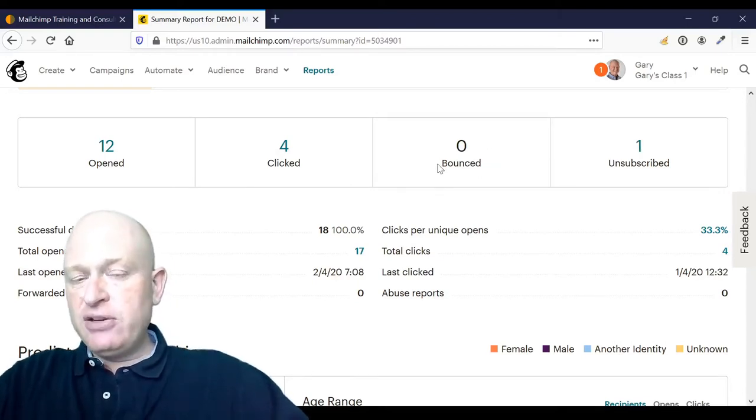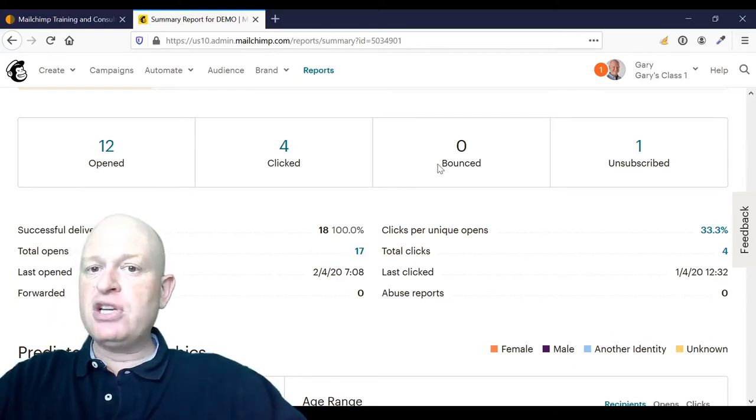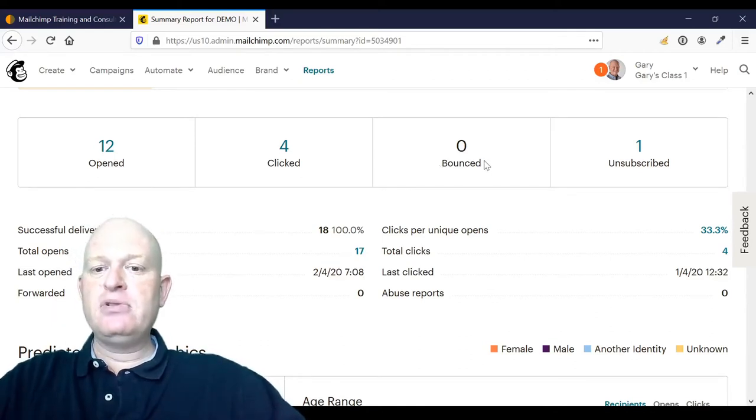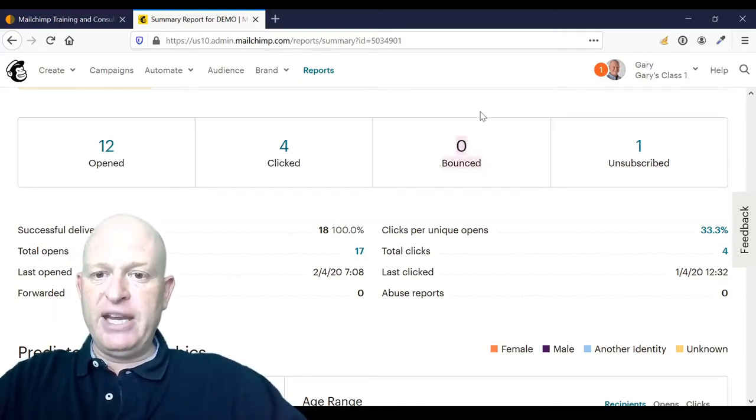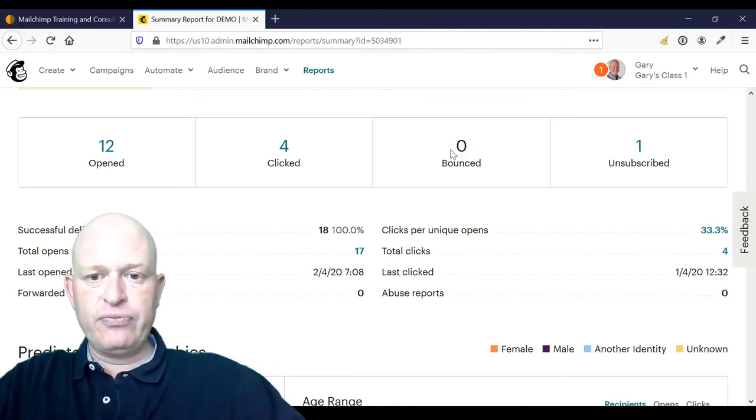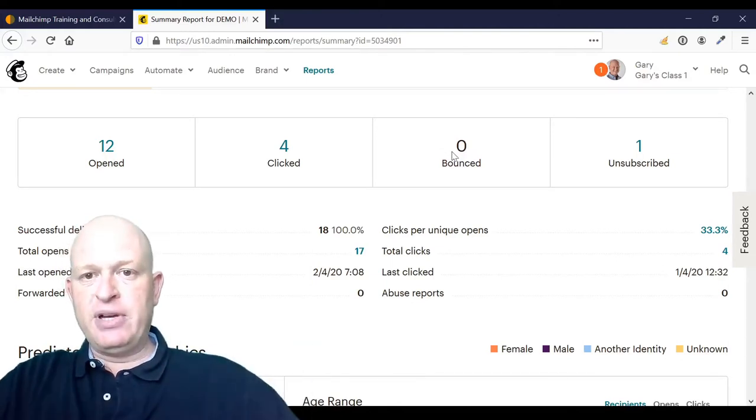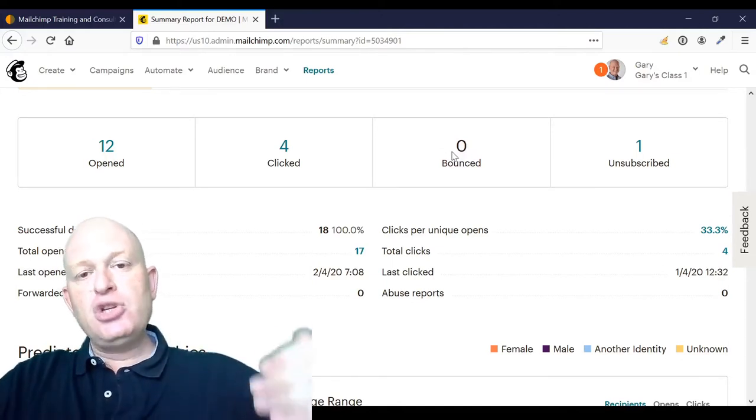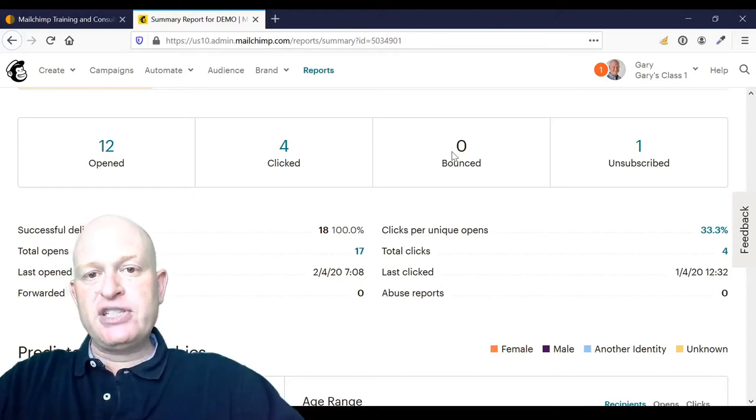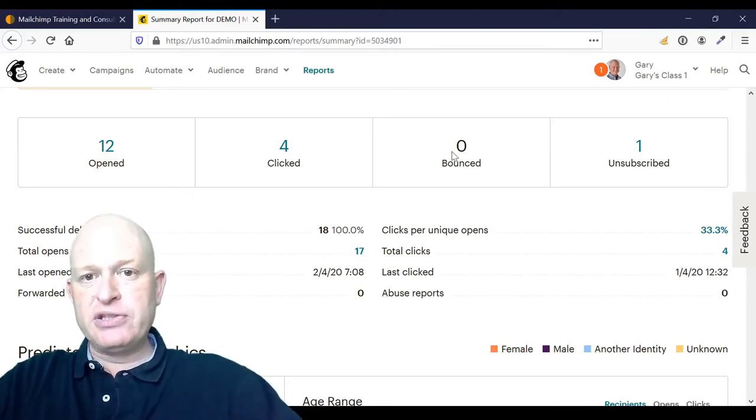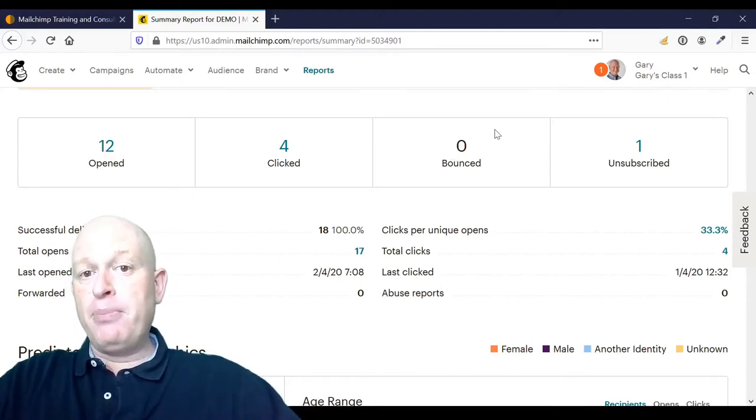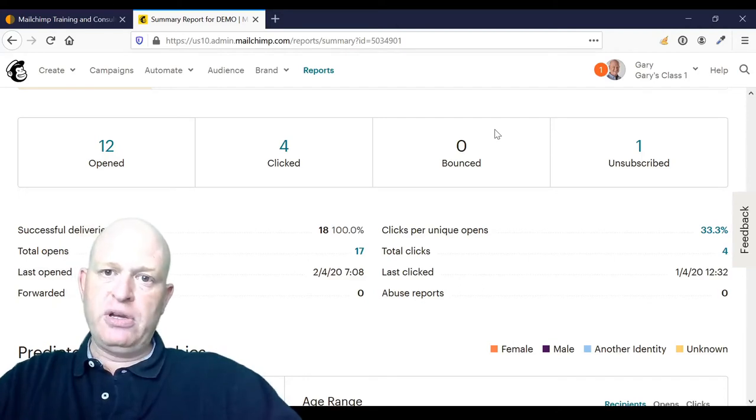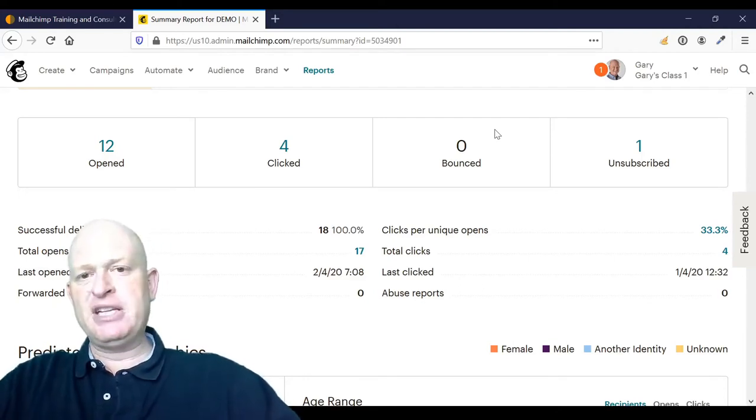Now, if any of your emails bounced—in other words, a non-delivery—you will have a number here and you'll be able to click it. Once you click on that number, you'll be able to see which email addresses weren't delivered, which were a permanent issue, and which were a temporary issue. Let me explain.